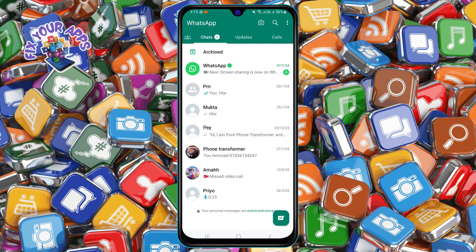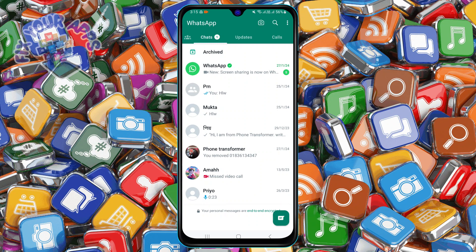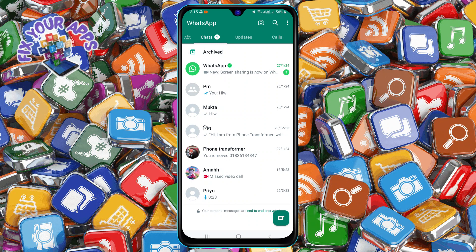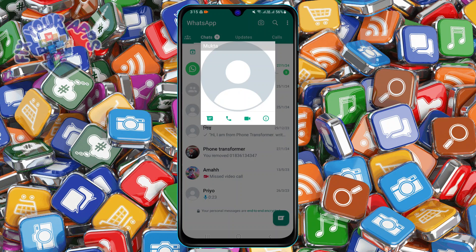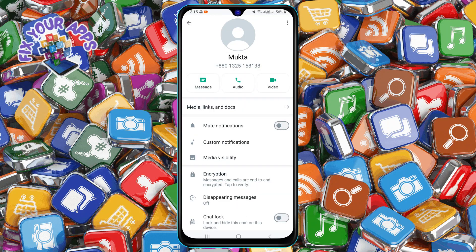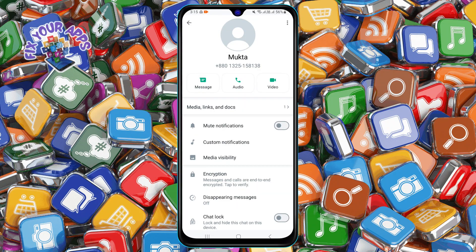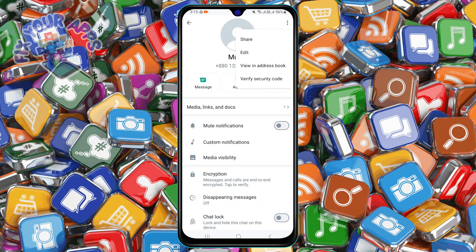Step 3: Tap on the contact's name or profile picture to open their chat window. Step 4: Tap on the three dots icon at the top right corner of the screen. This will open a menu with more options.